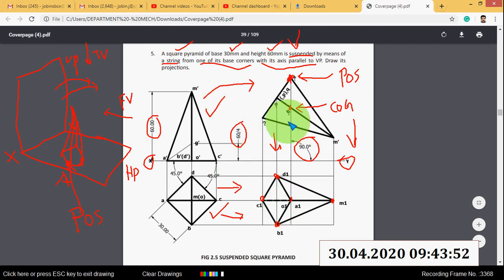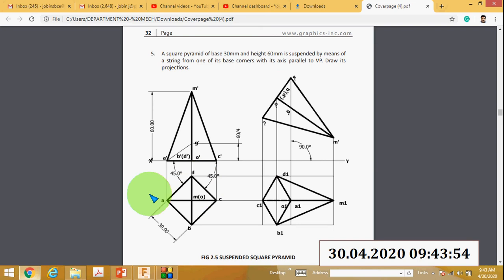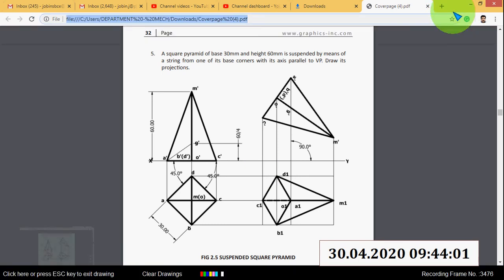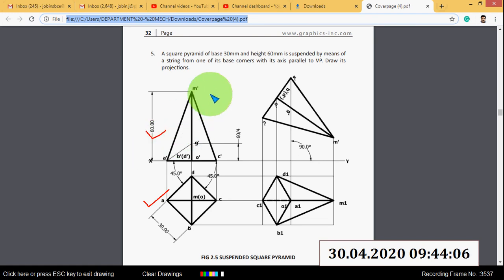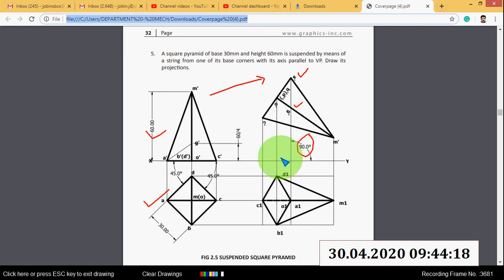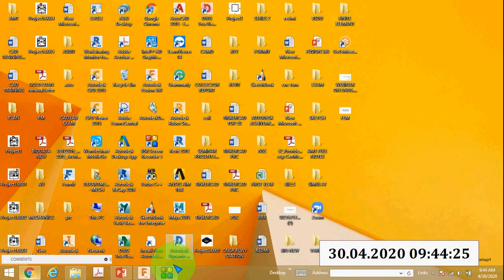This is the problem of the suspended solid. First, draw the top view — which is a square. Next, draw the front view. Then tilt the front view such that the line connecting the center of gravity and the point of suspension makes an angle of 90 degrees with HP. Then project it to get the final top view. Thank you.